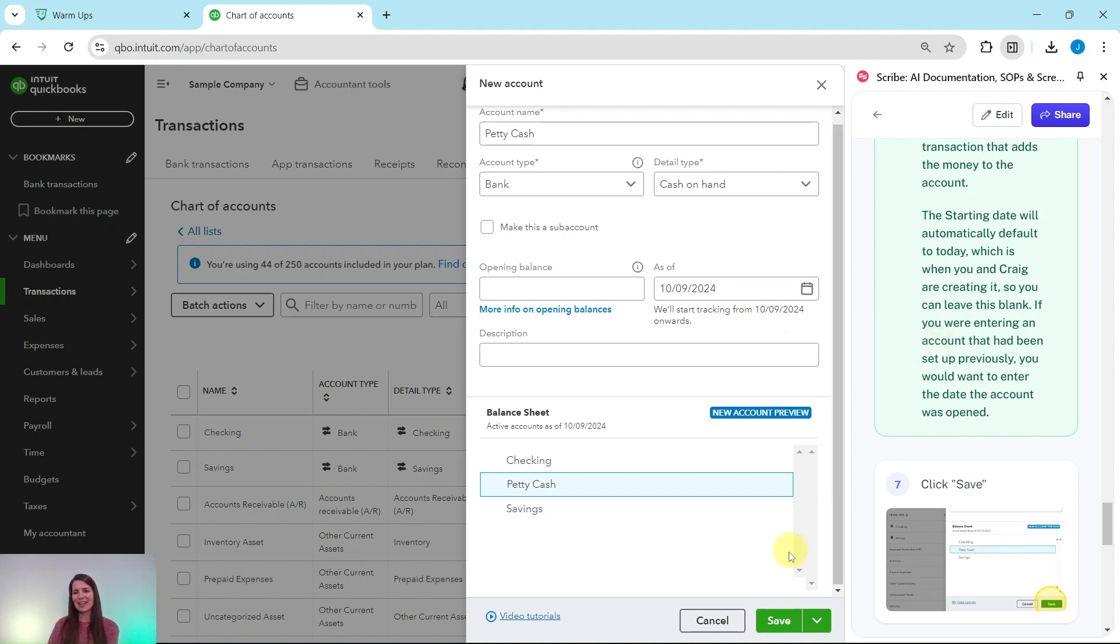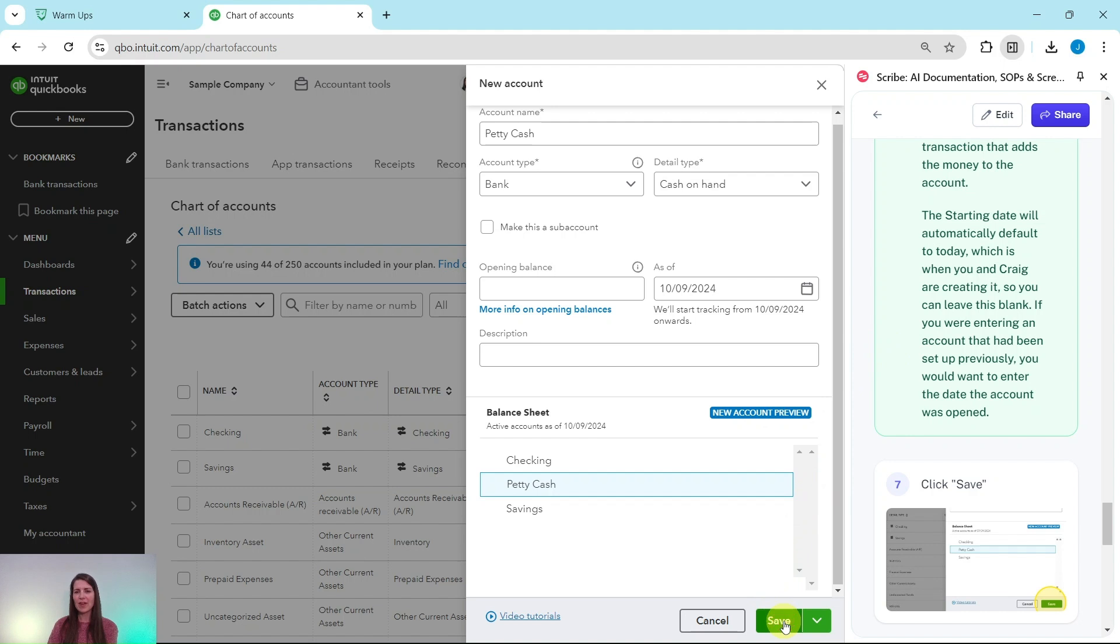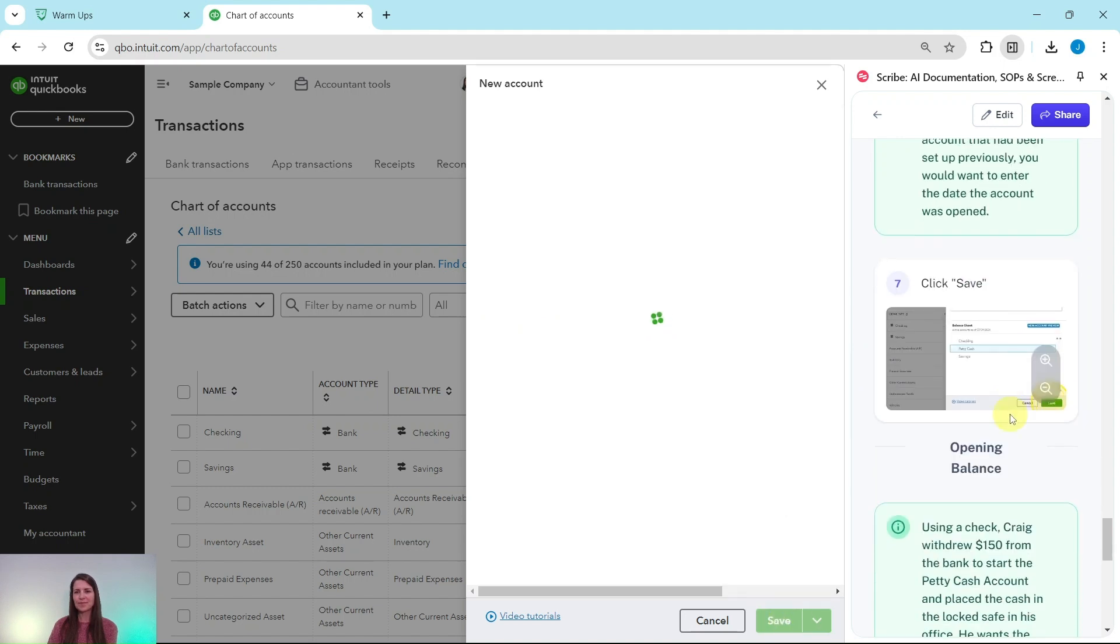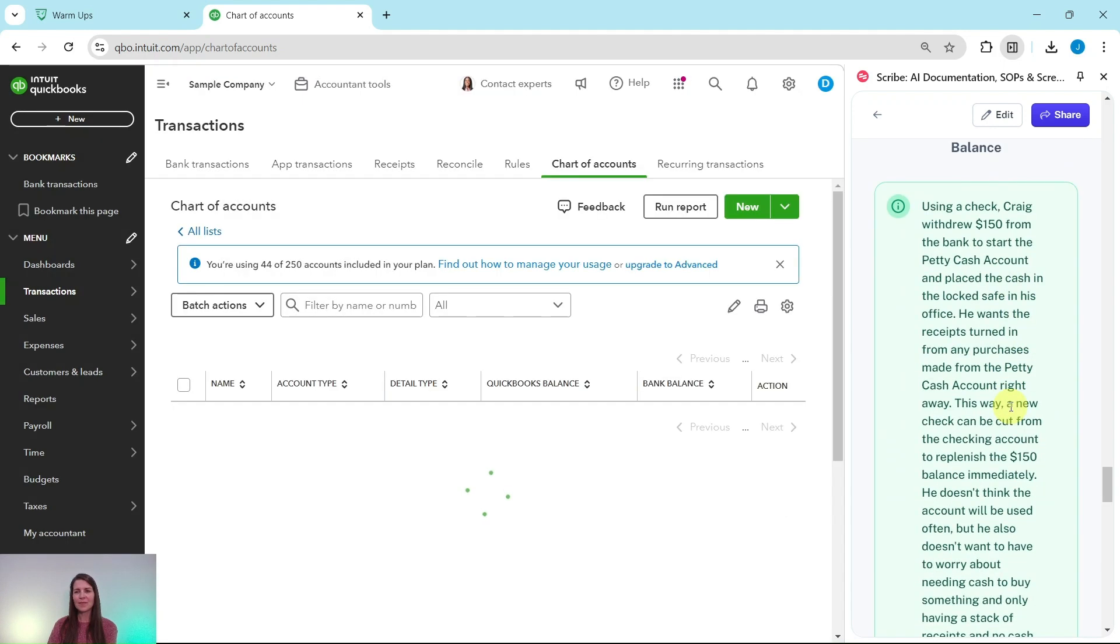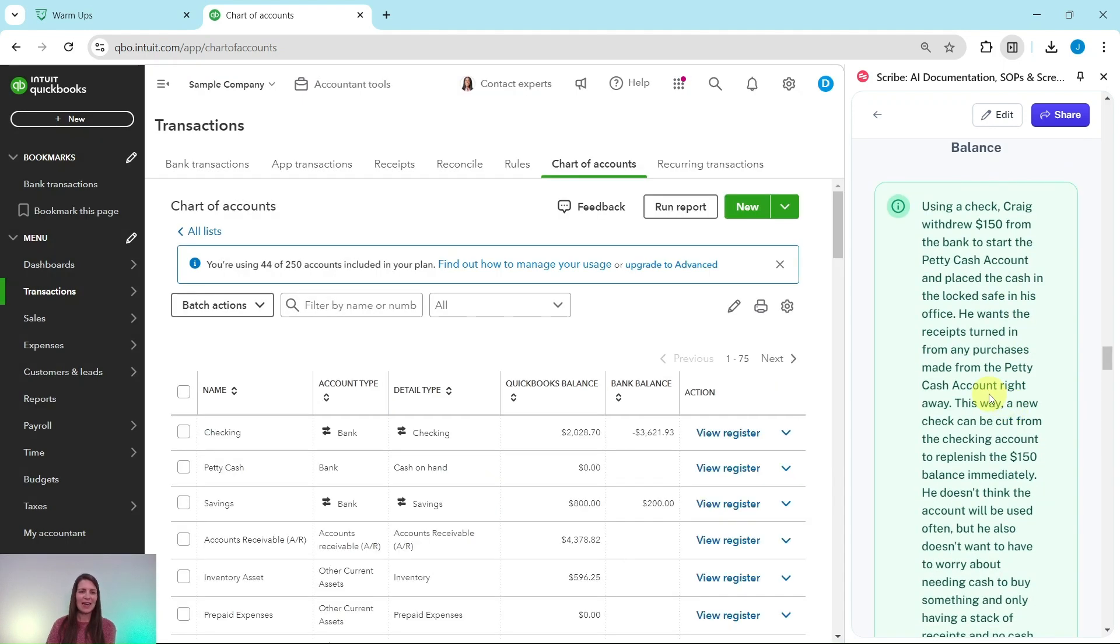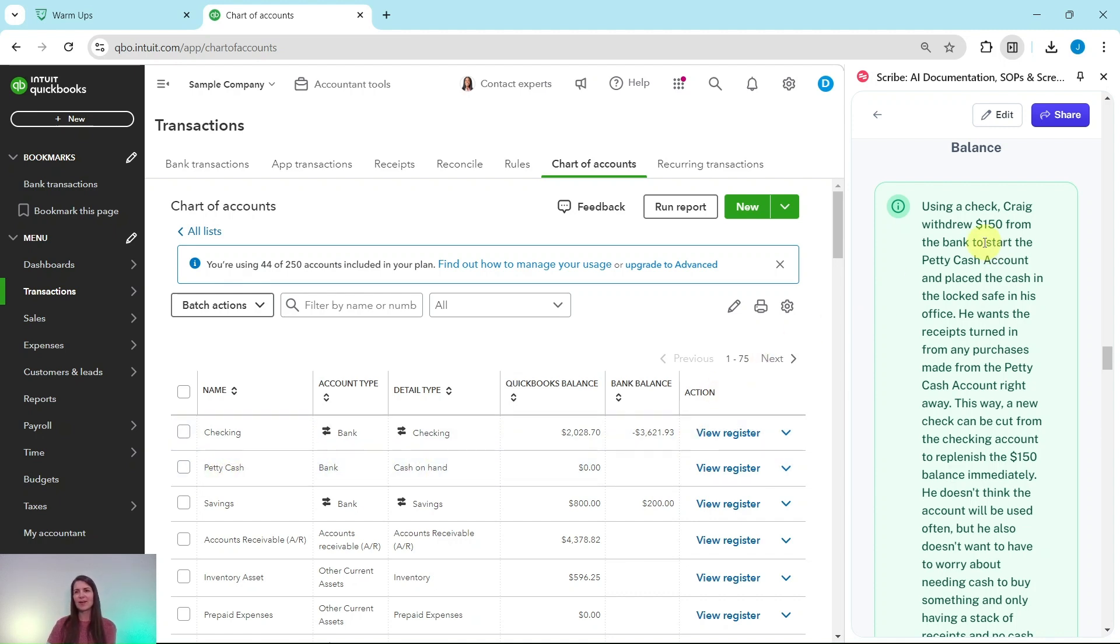So we're going to go ahead and click on the green Save button on the bottom right corner, and now that account has been created. You can see that's the second one listed right here.